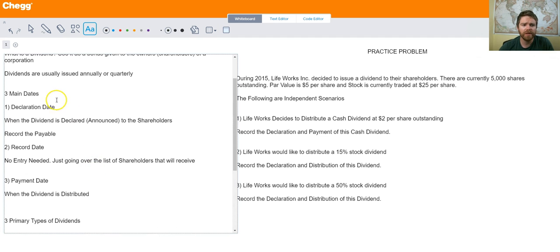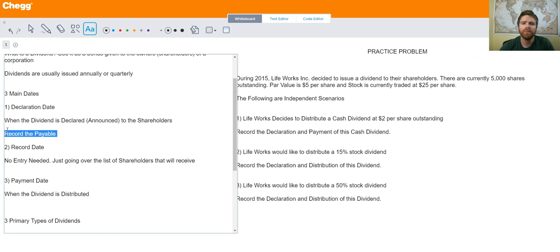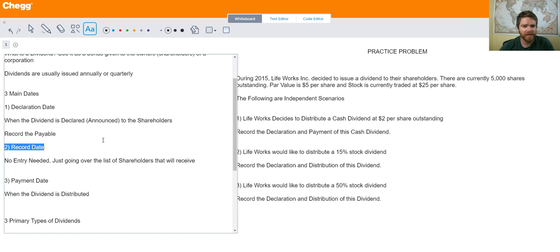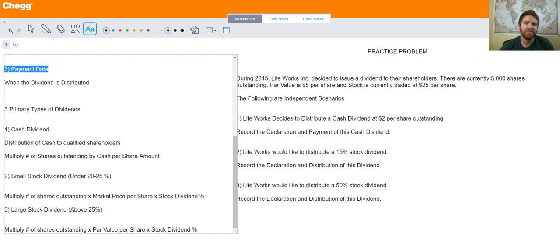There are also three important dates to go over. First, the declaration date — when the corporation announces they're going to distribute a dividend. At that point you record the payable for that dividend. Second is the record date — there's actually no journal entry on this date; you're just reviewing the list of shareholders. Third is the payment date, when you actually pay out the cash dividend or distribute the stock dividend.